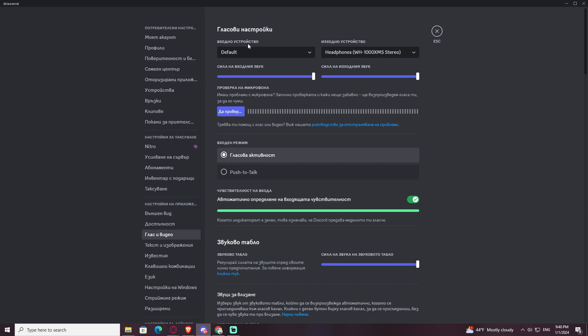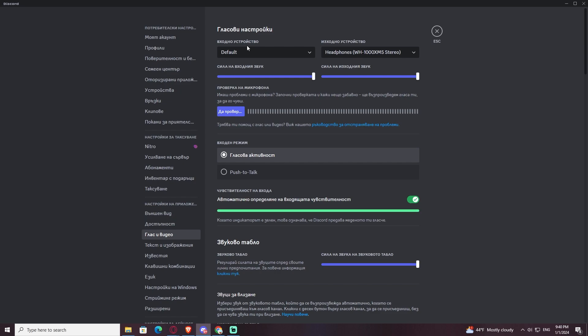So the only possible solution for this is either to get a new mic, like I have done, or do this thing. But I have to admit that it's not the best solution out there.